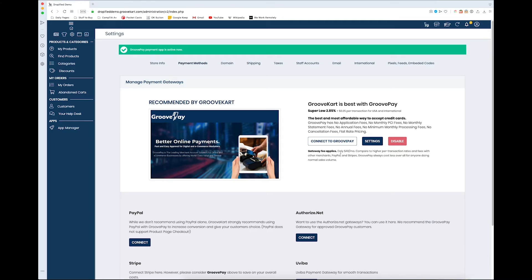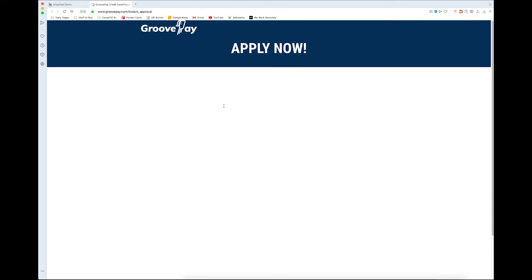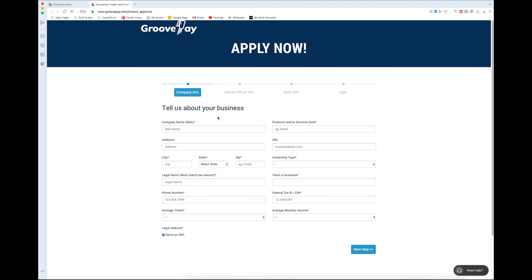So now that it's activated, we have to connect to GroovePay. To connect to GroovePay, you actually have to set up an account and apply. So we'll go through these steps right now, and I'll fill these out so I'm not taking up all of your time.